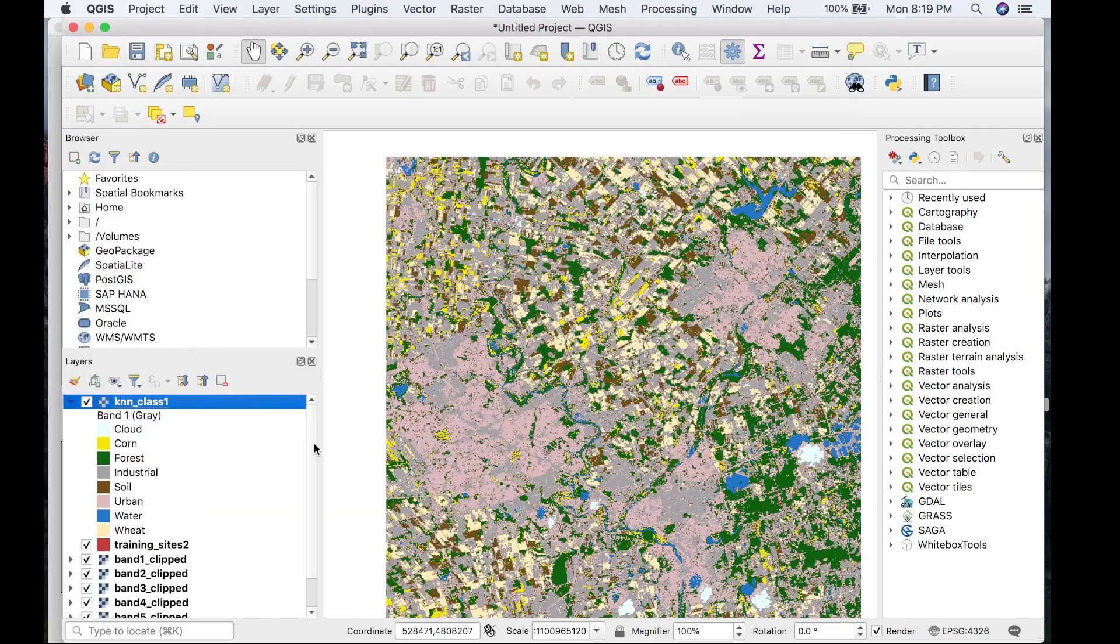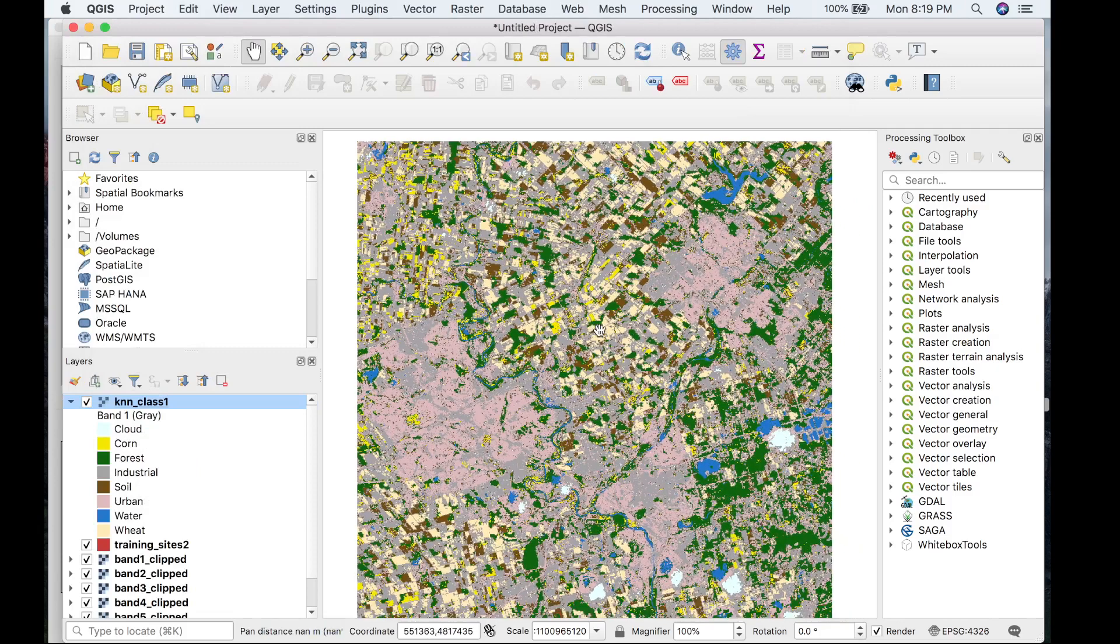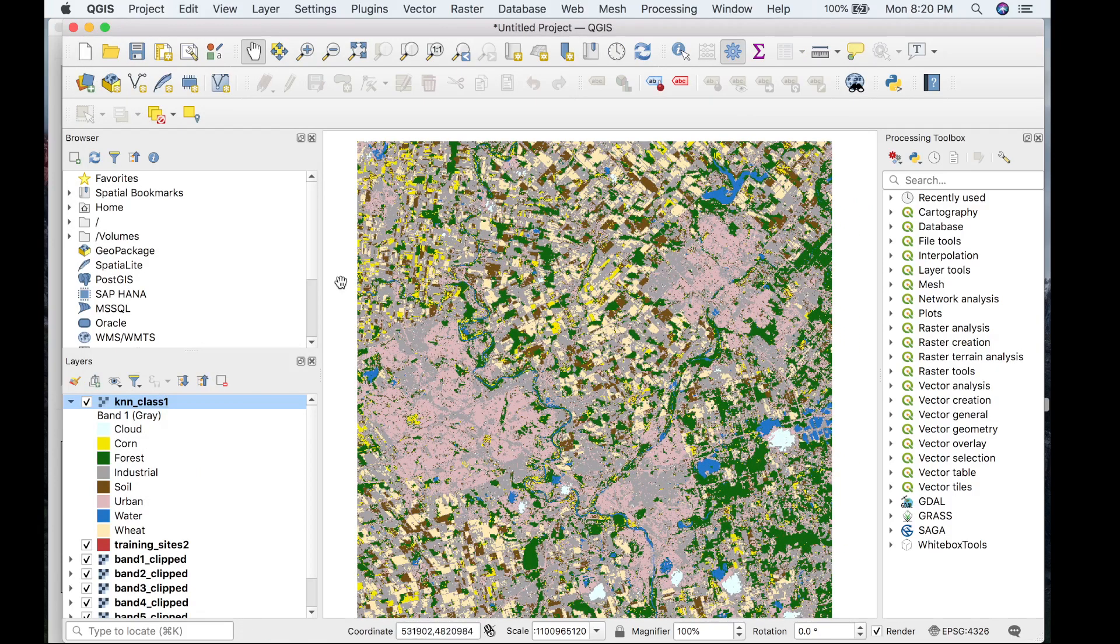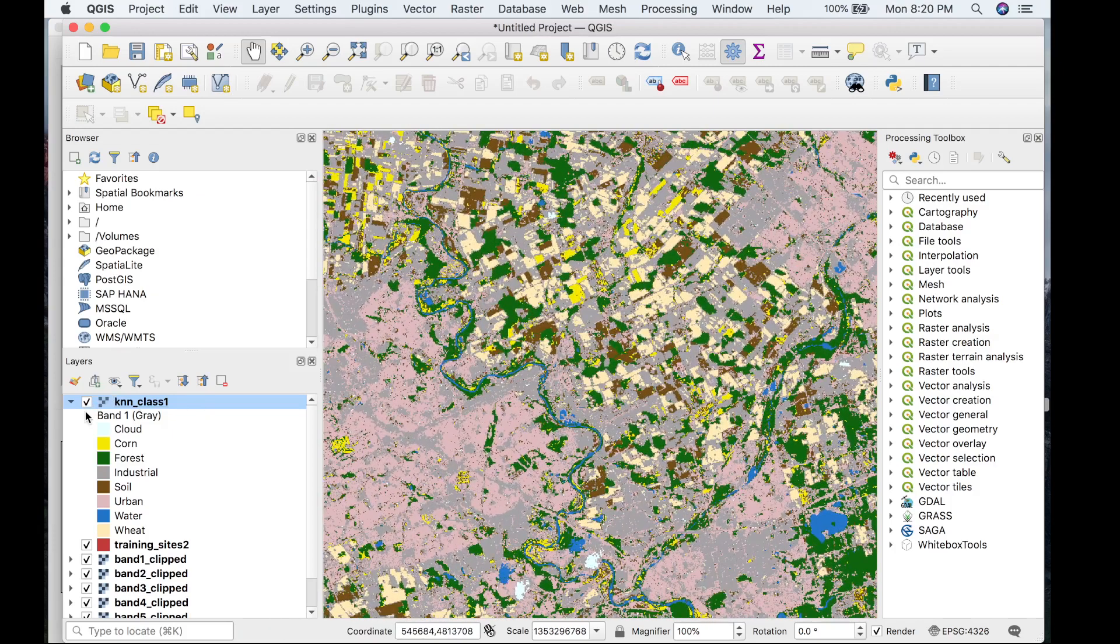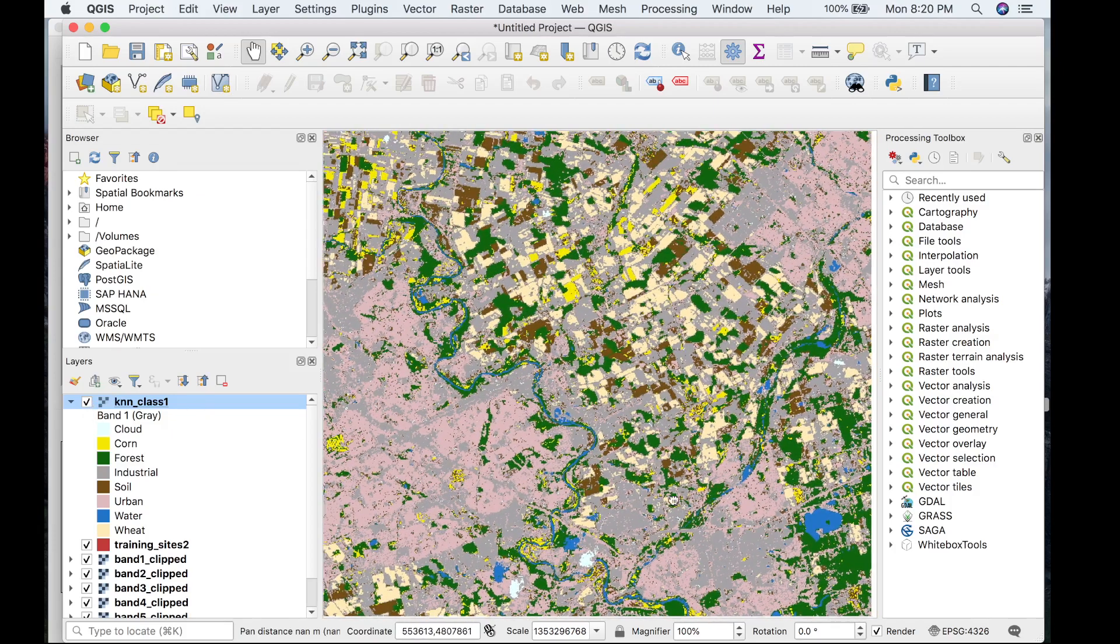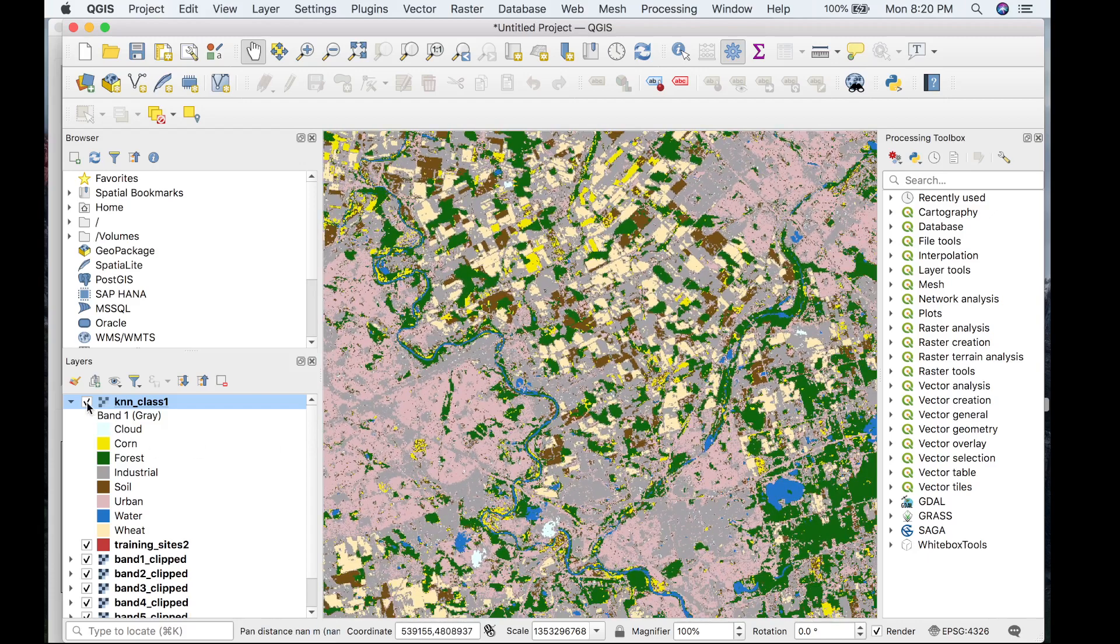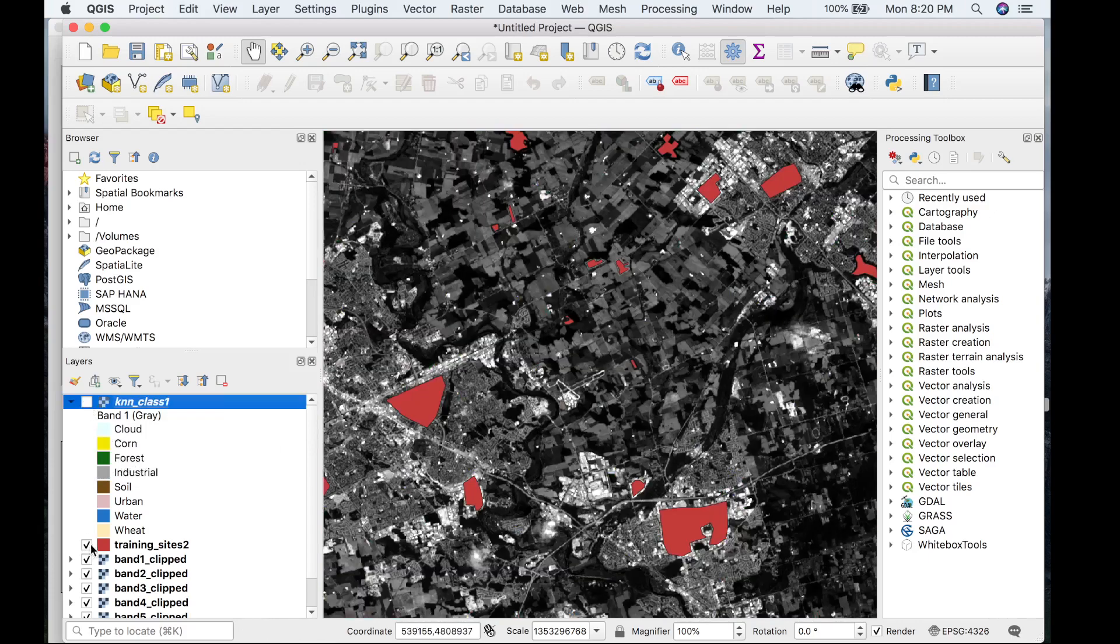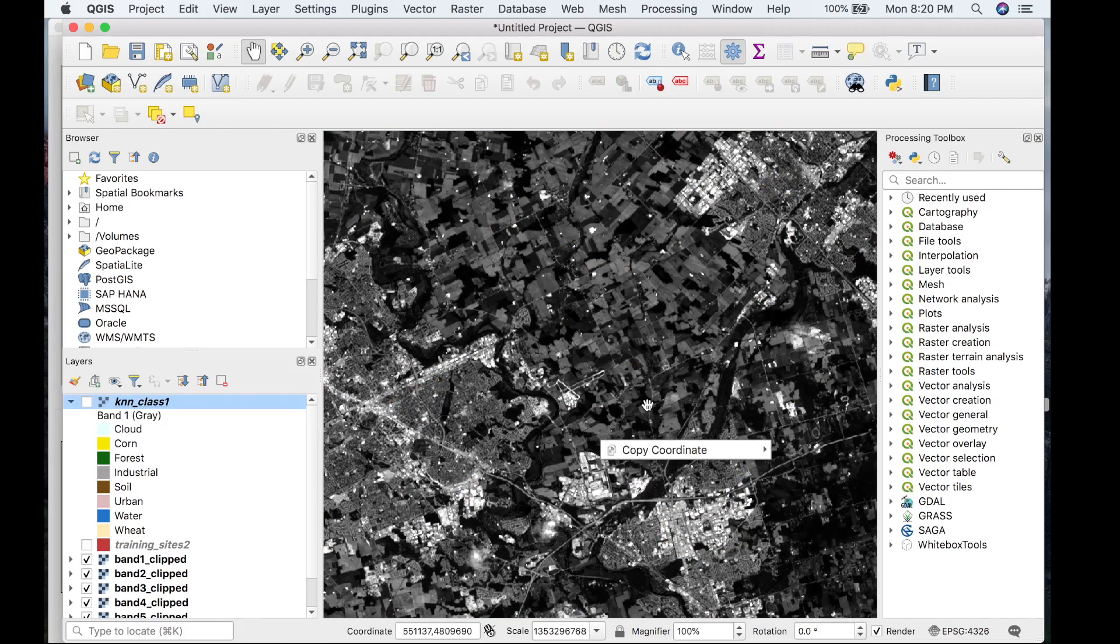As you can see, the KNN classification did a really good job classifying the image. I'll quickly flip on the output raster to compare with the source data we used to build the model.